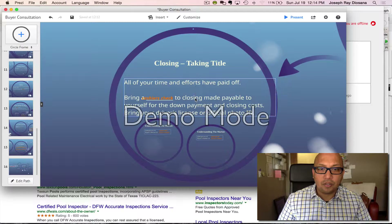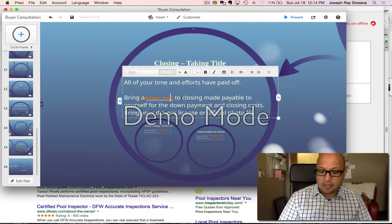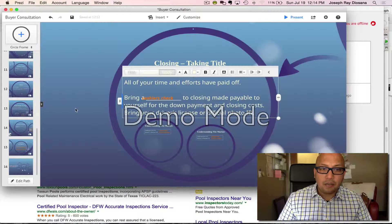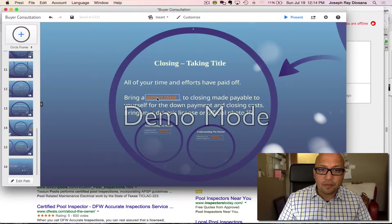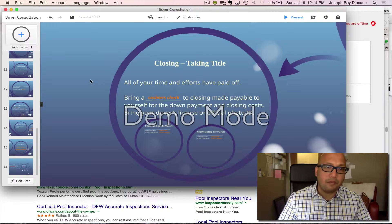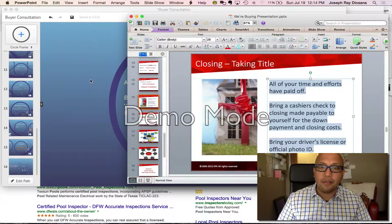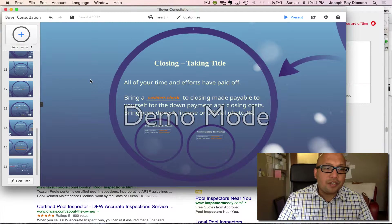It looks like I'm going to need to expand this. Now we've created the content that needs to be there — it replicates the slide that we have here. Now I'm going to work on the transition.